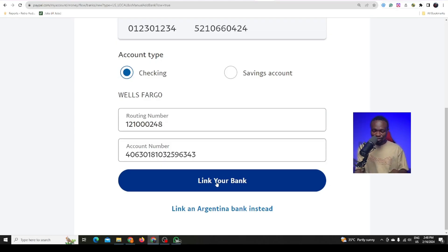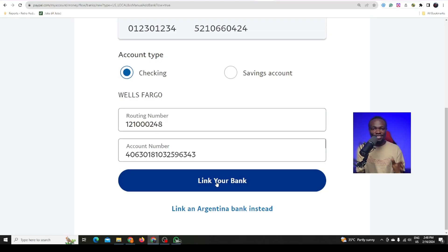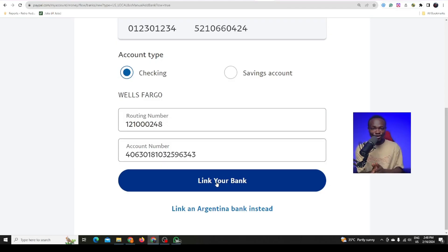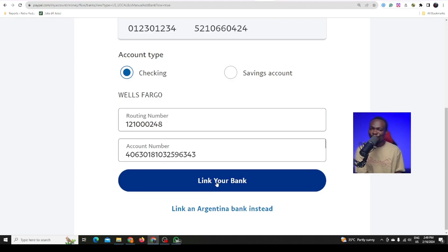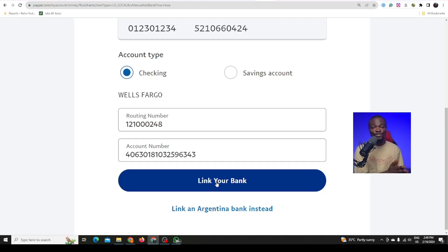Once you click on link bank account, it is going to say you need to verify your number. You will choose between your Nigerian number and your Argentina number — that is why I told you to add your phone number first, because they will send a code to your number. If you don't link your Nigerian number, they will only send the code to the Argentina number you don't have access to. Make sure the phone number you add has never been used for a PayPal before — this is very important.